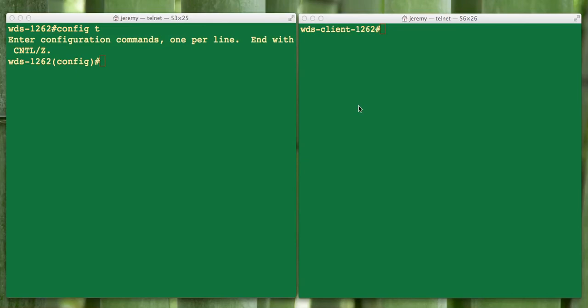Hello. In this video we're going to set up WDS infrastructure mode. WDS is also known as WLAN.